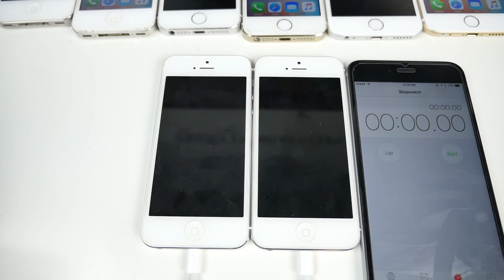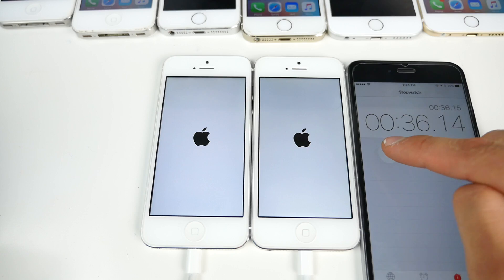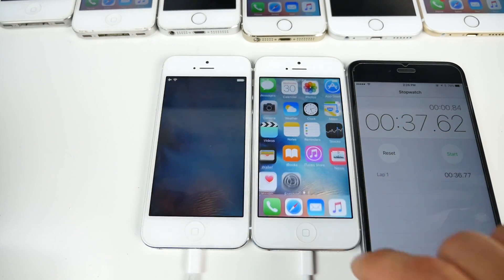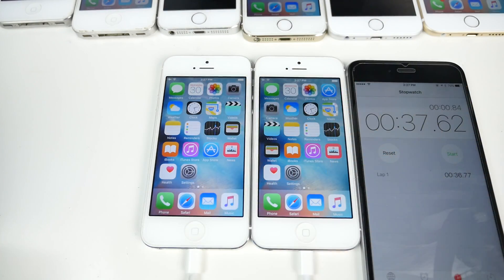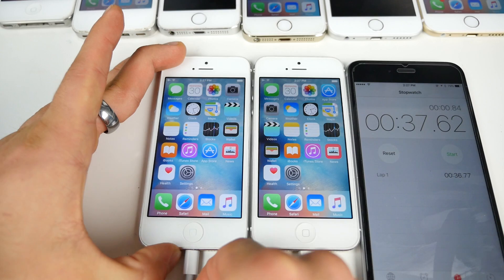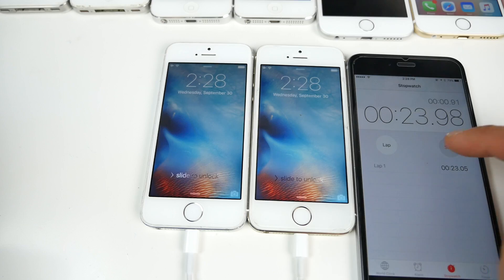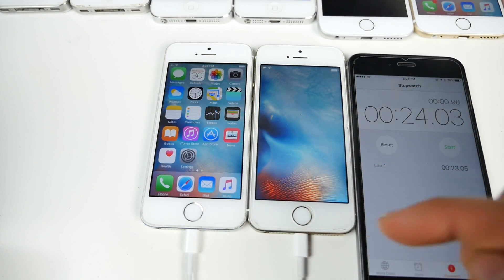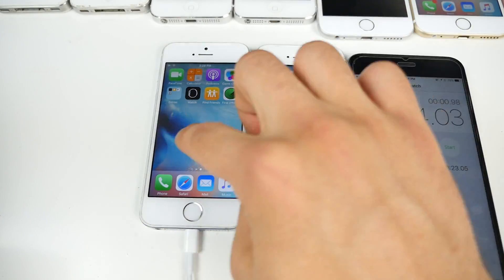On the iPhone 5, 9.0.2 again on the left, 9.0.1 on the right. iOS 9.0.1 is faster again. There's nothing on these devices so I'm curious as to why 9.0.2 is performing worse so far. Onto the 5s — looks like about a second faster on iOS 9.0.2. Looks like there's a little bit of an improvement on the newer device.